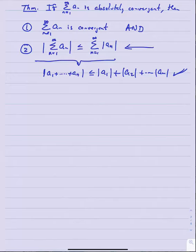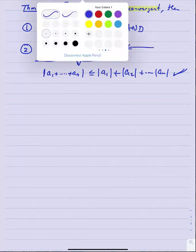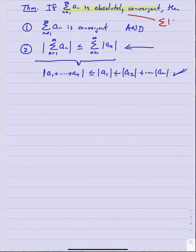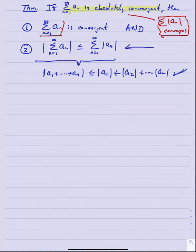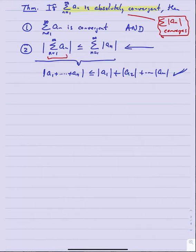The proof isn't as simple as quoting the triangle inequality because these are infinite sums with limits involved. To recap: if you know a series is absolutely convergent — meaning the series of absolute values converges — then this theorem says the series without absolute values also converges. And the absolute value of the original series is less than or equal to the absolutely convergent version.